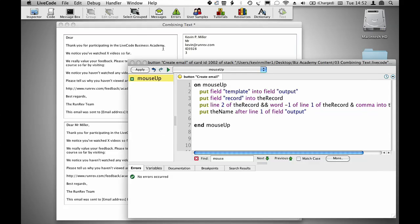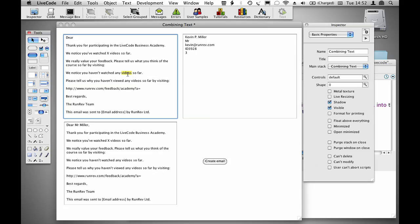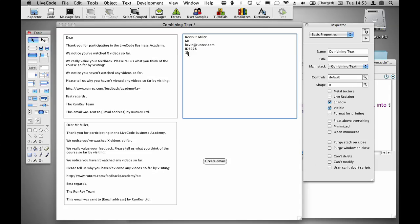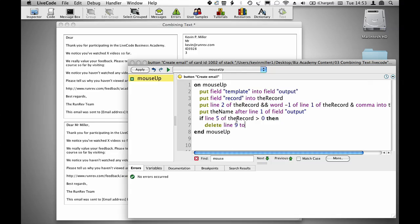The next thing I want to do is to decide whether or not I want this section of my template, which talks about the number of videos that I've watched, or if I want this little section which talks about the fact that I haven't watched any at all. So I have the number of videos watched as the fifth line of my record data here, and I'm going to start off by saying if line 5 of the record is greater than 0, then delete line 9 to 12 of field output, because we don't want the section that says we noticed you haven't watched any videos so far.